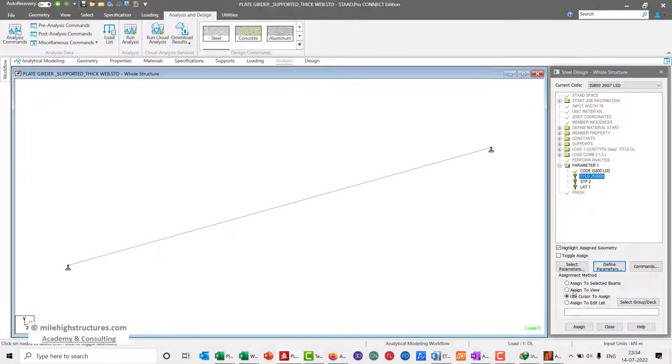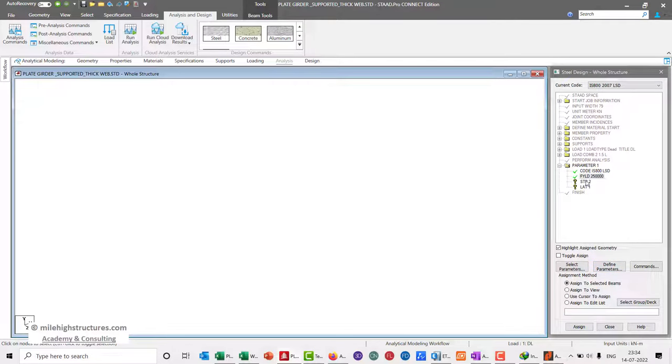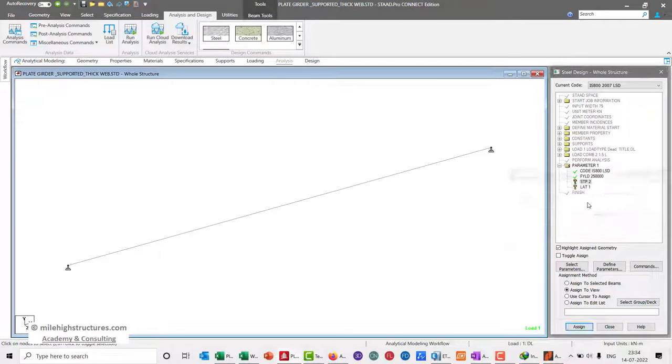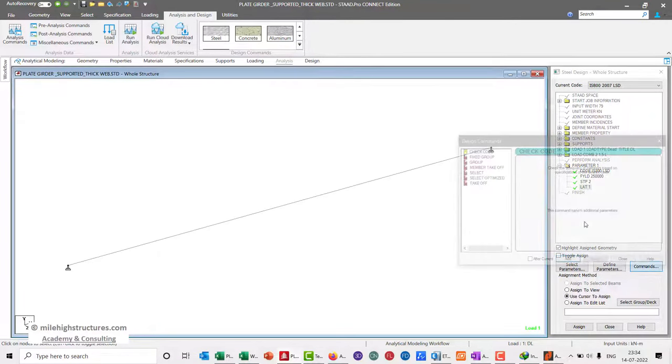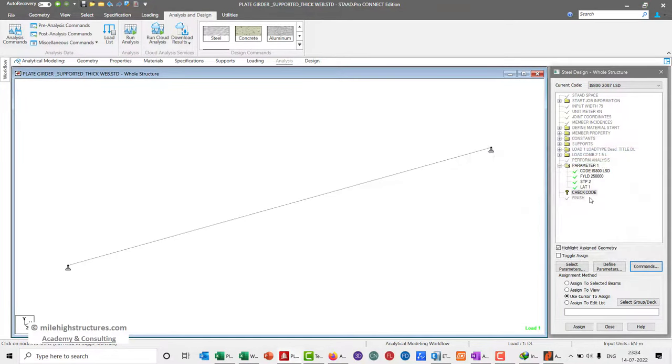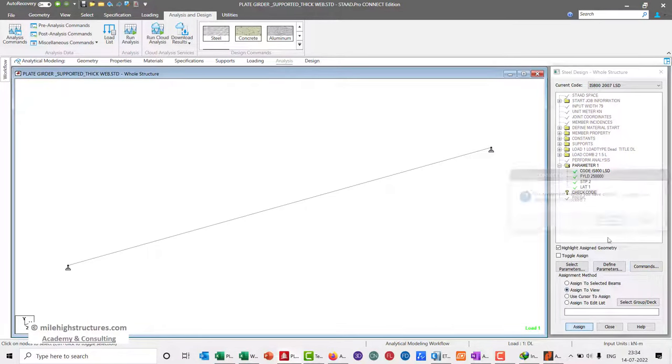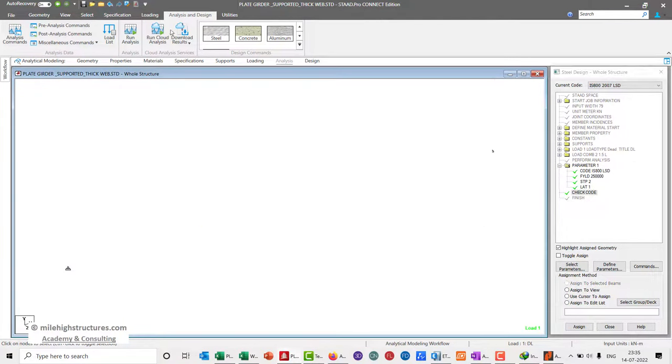We can assign this to the complete view and then go ahead with the check code command. Now we can do the analysis.